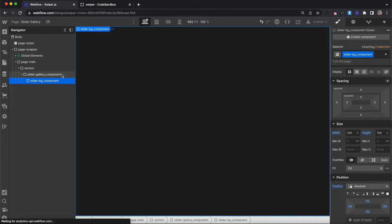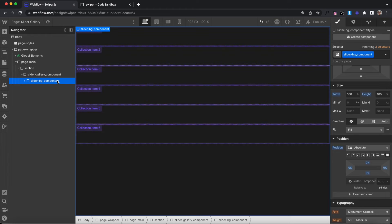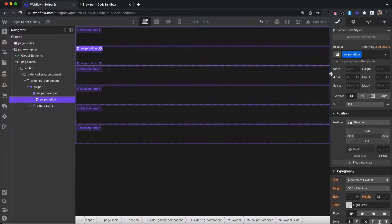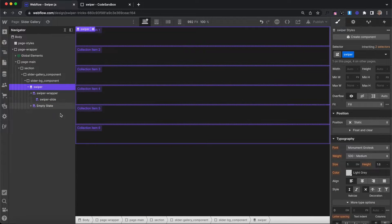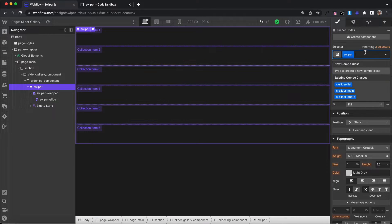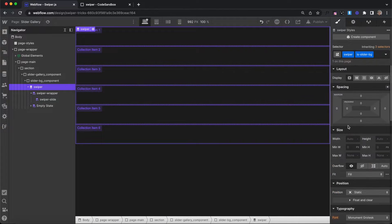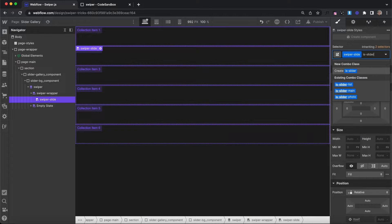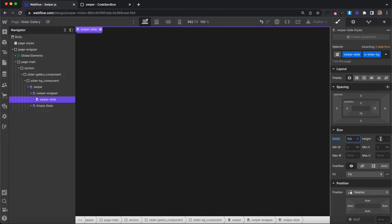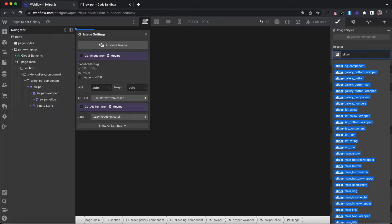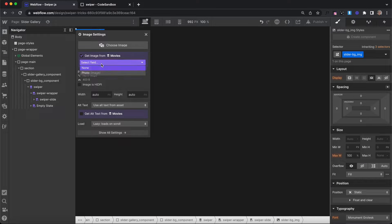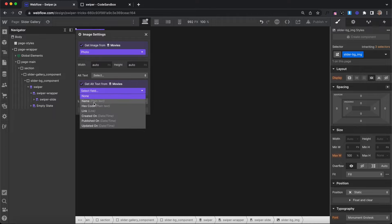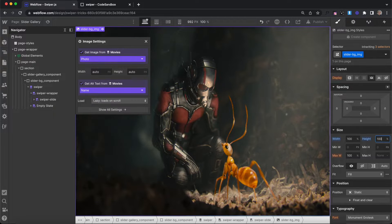We'll go ahead and set the parent to position relative. Inside of this background image component, we can have a collection list with the classes of swiper, swiper-wrapper, and swiper-slide. These classes are completely unstyled, so we'll give them combo classes based on the parent component name — in this case, 'is-slider-bg' — and style this to be 100% width and height of its parent. We'll do the same for the wrapper and the item. Inside the item, we can have an image with the class of slider-bg-image, pull it from the CMS, set the alt text, give it 100% width and height of its parent, and set fit to cover.